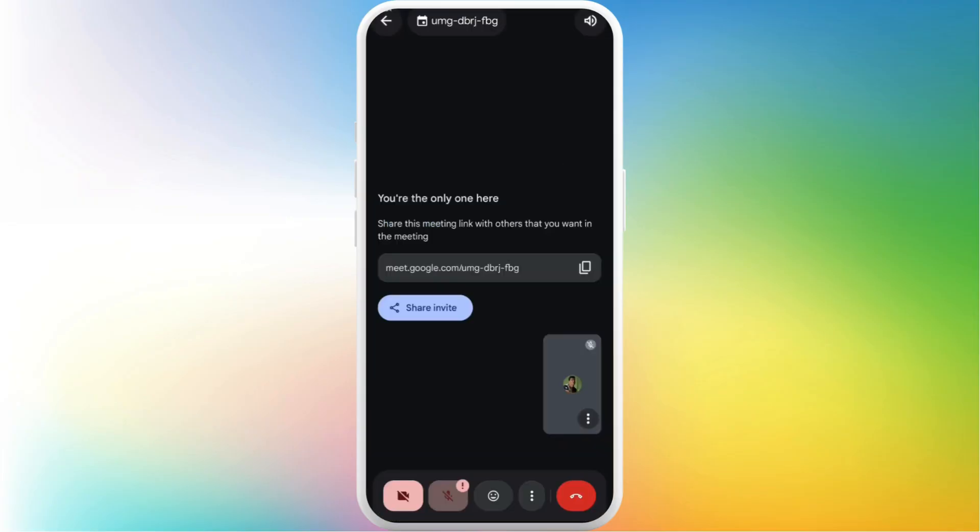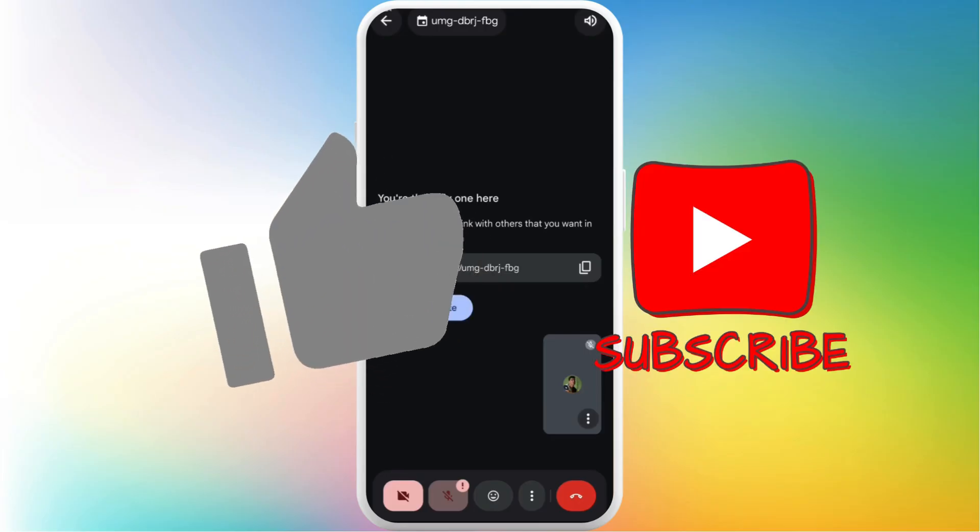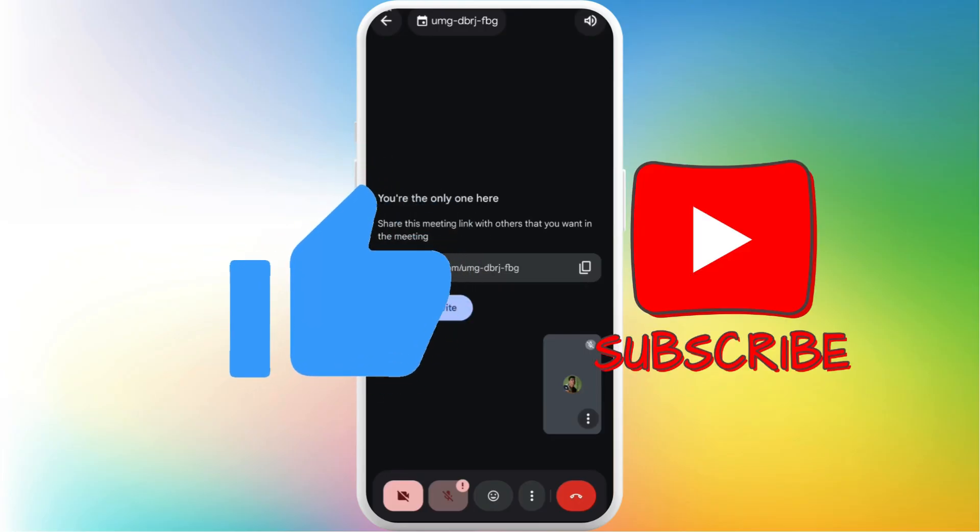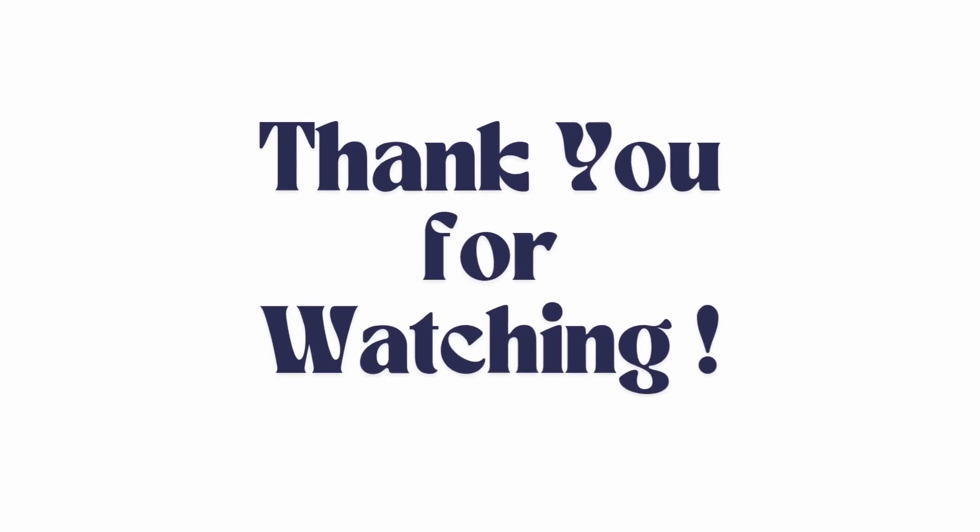So it's a very easy process to change your background in Google Meet. If you found this video helpful, don't forget to give this video a thumbs up and subscribe to our channel for more tech tips. Thank you for watching.